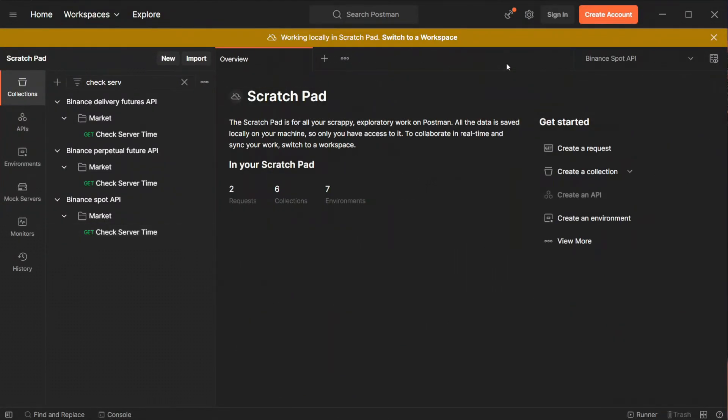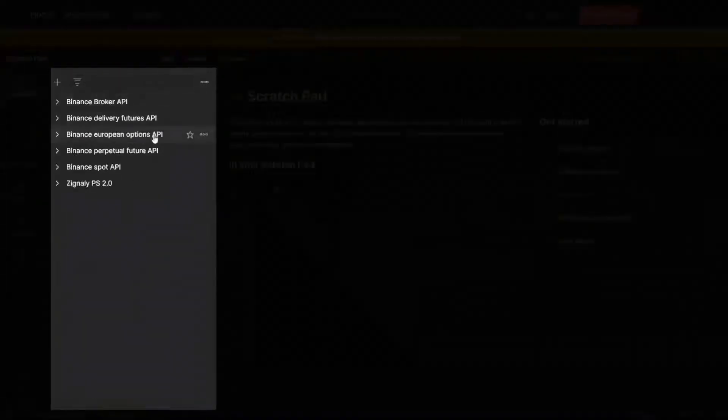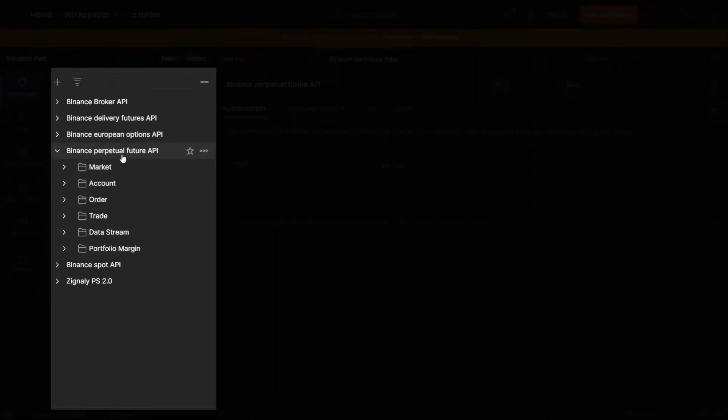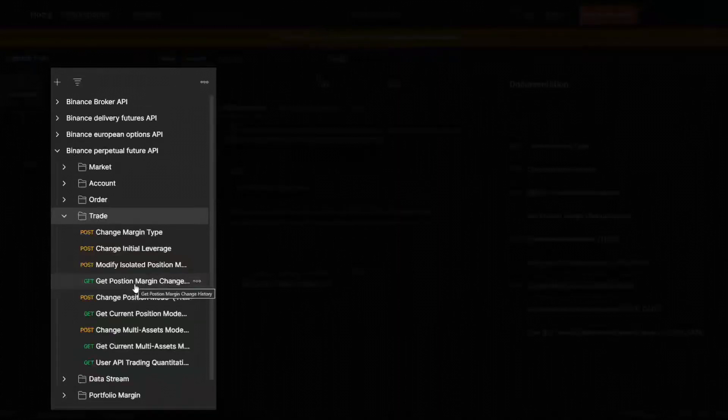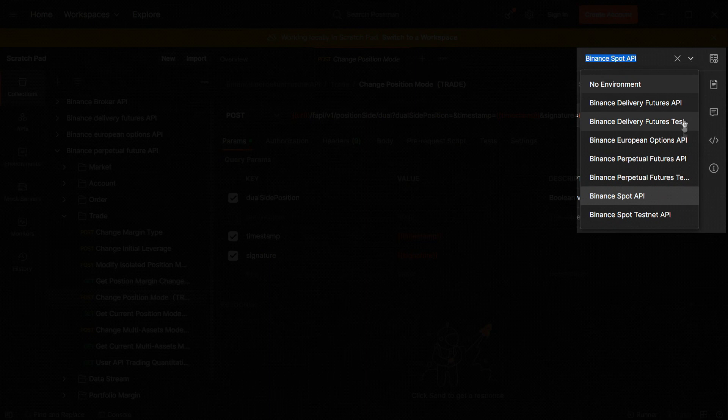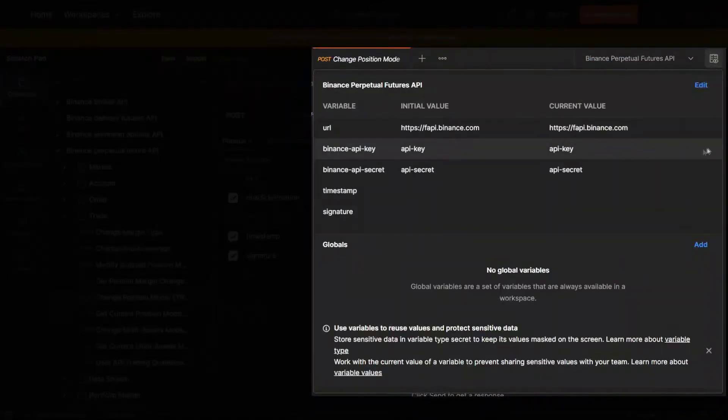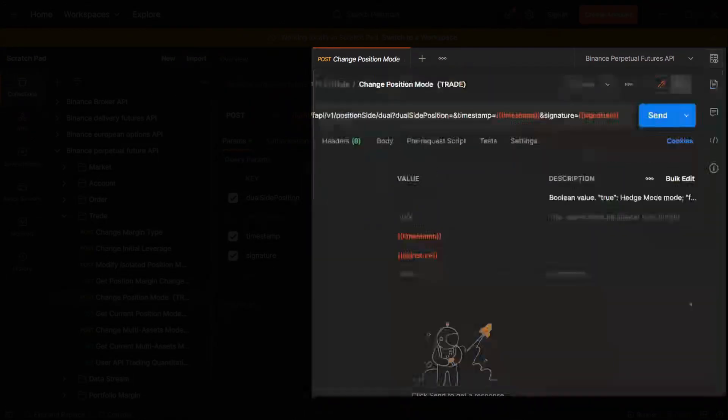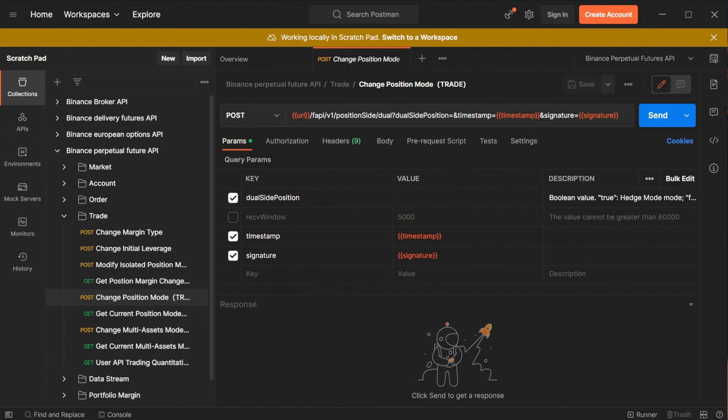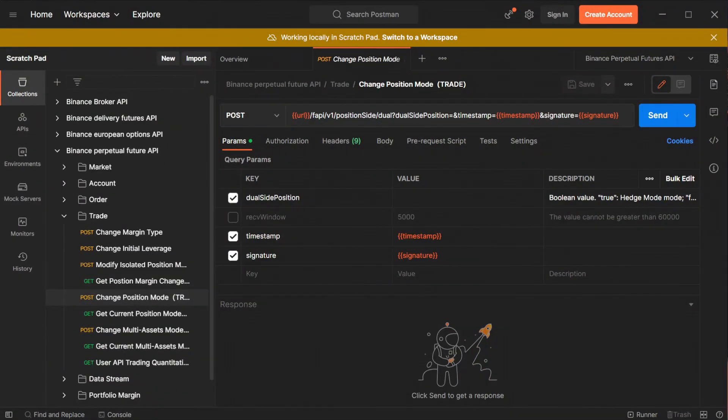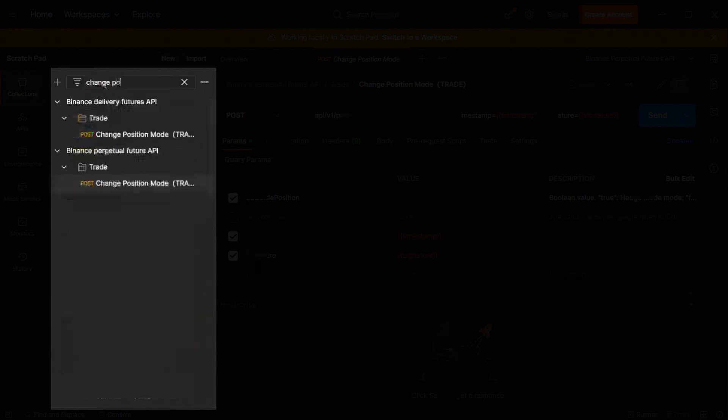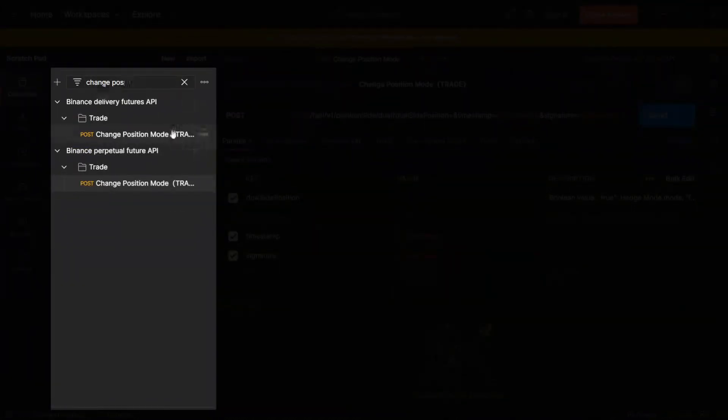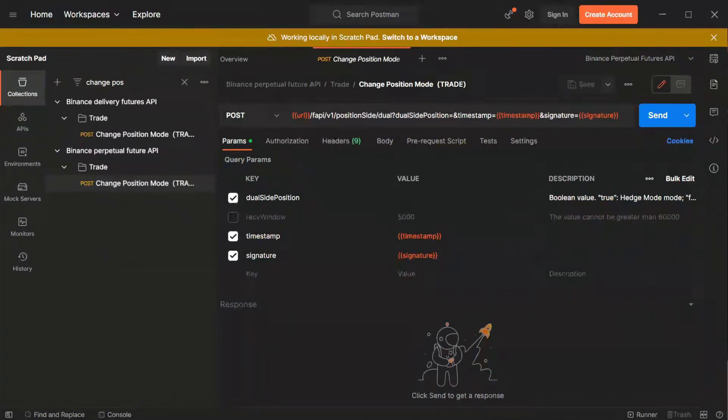Now let me show you how to turn on hedge mode so we will be able to open short and long positions with the same asset simultaneously. We must go to the Binance Perpetual Future API collection and then to Change Position mode. Since that parameter works only on the futures market we have to change our environment again. This time for Binance Perpetual Futures API and paste the same keys in environment quick look. We are ready to enable Hedge Mode for our Profit Sharing 2.0 service. Remember that we can always use the top search bar to find the desire parameter. However I will find it in the collection first so you will be sure which one to select. The parameter that interests us is called Dual Site Position.